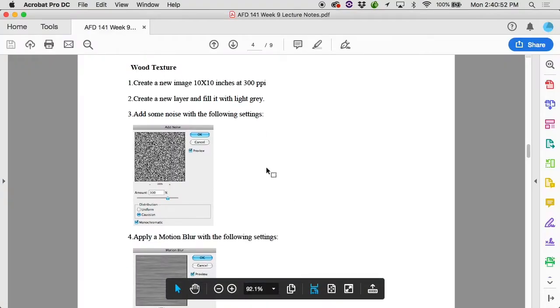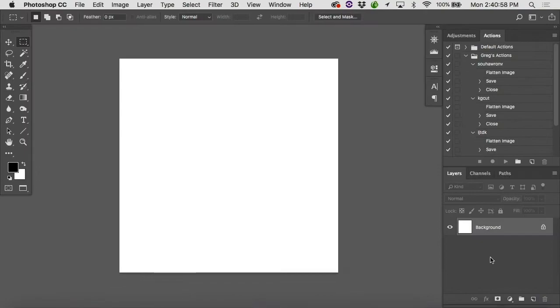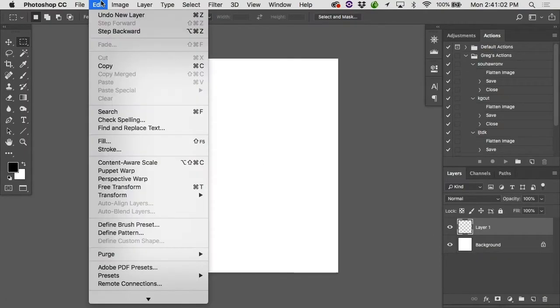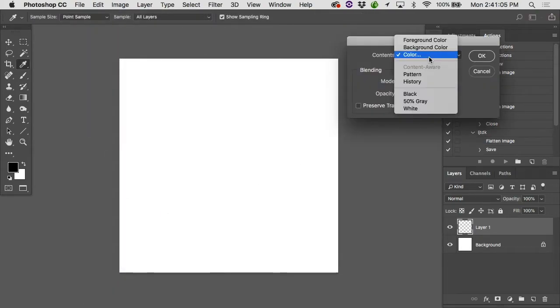And the instructions say create a new layer and fill it with light gray. Very nonspecific. Okay, let's give it a try. Let's make a new layer. New transparent layer there. And let's fill it. Edit, Fill, with light gray.